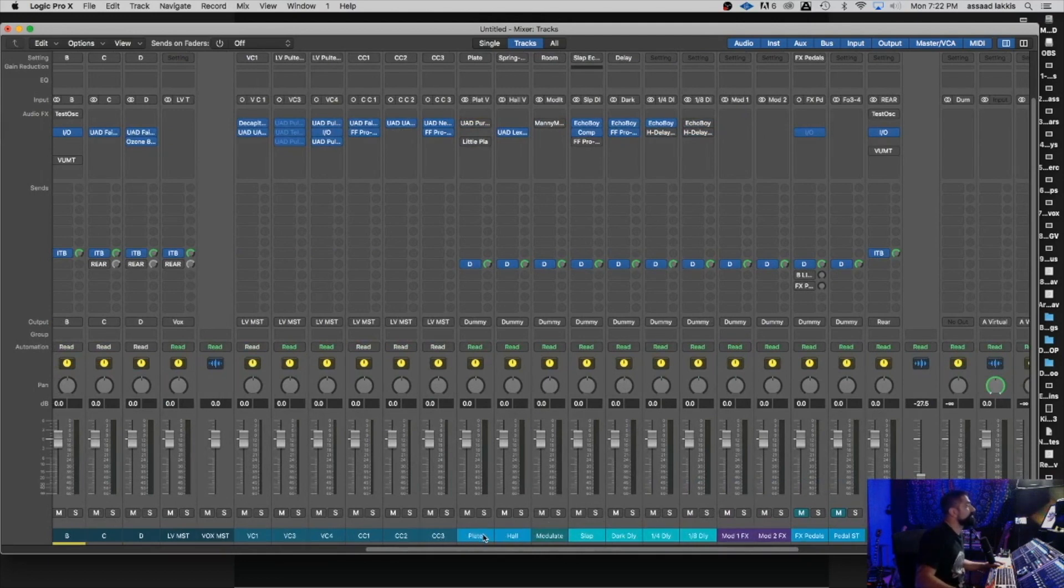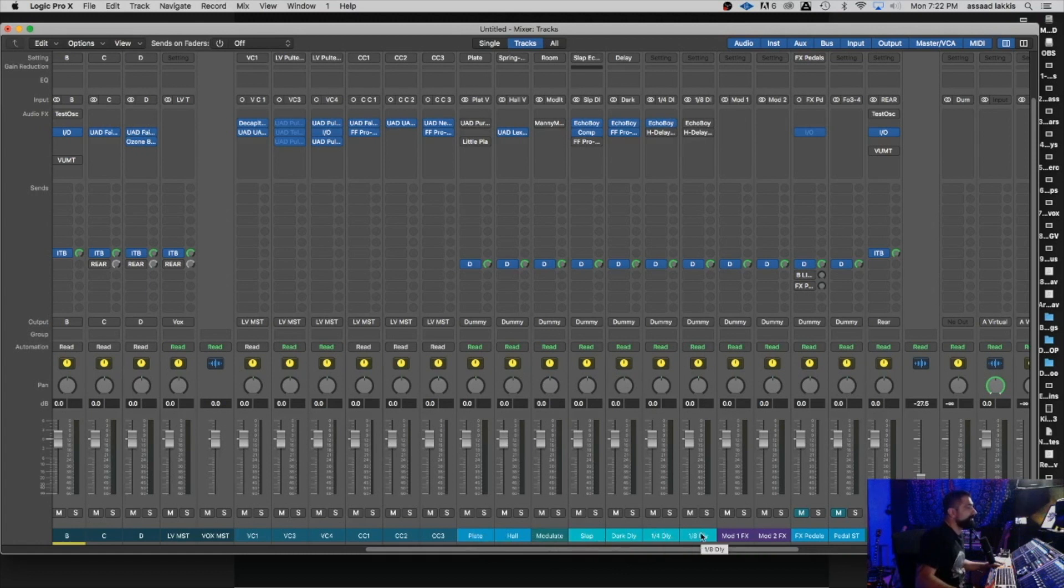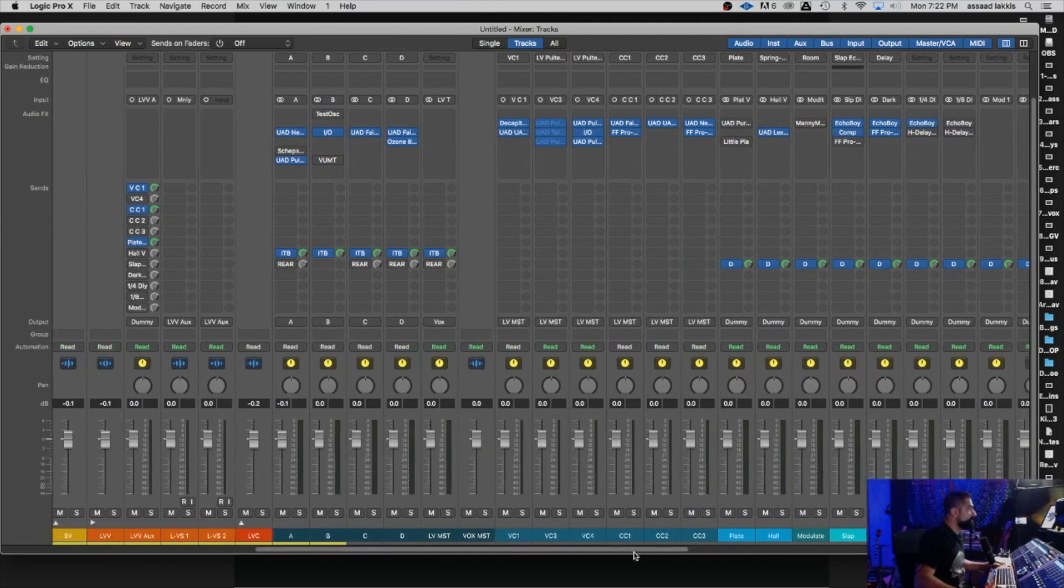So that's my plate reverb. That's my hall reverb. That's my modulation. I can stick anything I want in there. My slap delay, dark delay, quarter note delay, eighth note delay. And these are some of my outboard effects, time-based effects pedals, which I use as well.